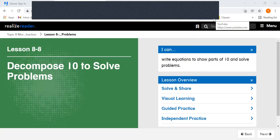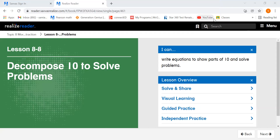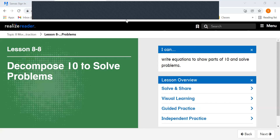Hi, superstars. It is time for math. We are on lesson 8-8, Decompose 10 to Solve Problems. We're going to write equations to show parts of 10 and solve problems.